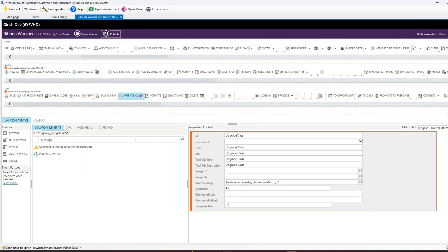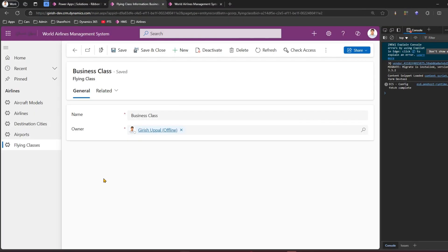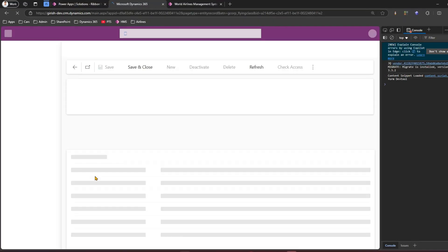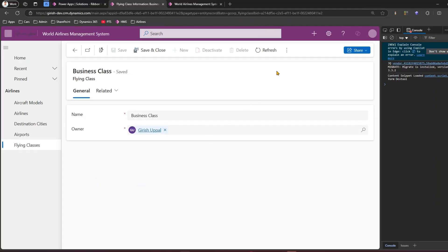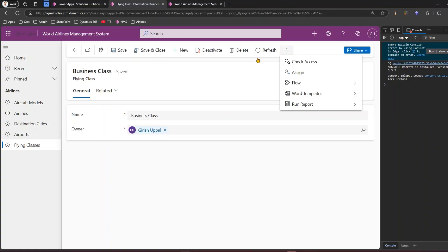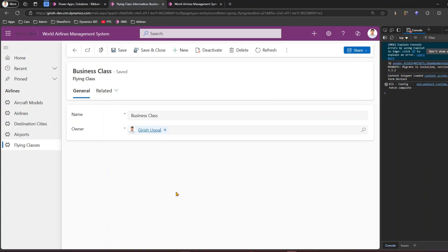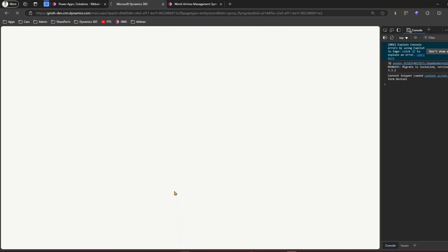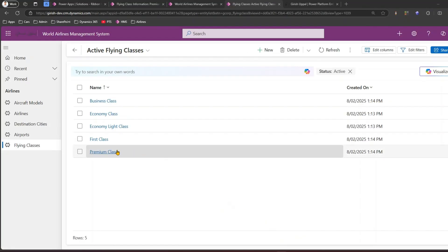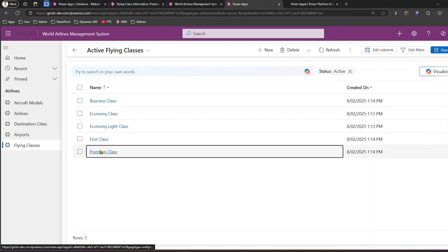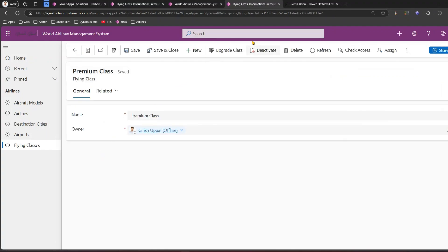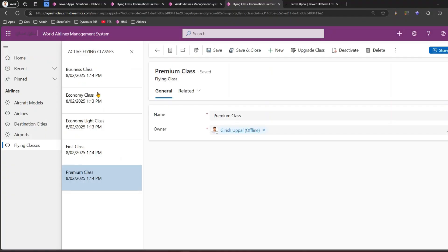It looks like the Ribbon Workbench republishing is done. Let me go back to the Flying Class list and do a hard refresh. After the hard refresh, if I go into any of the records, the 'Upgrade Class' button should now be visible. The button is loaded, named 'Upgrade Class', and it appears adjacent to the New button. This button is available for all records.